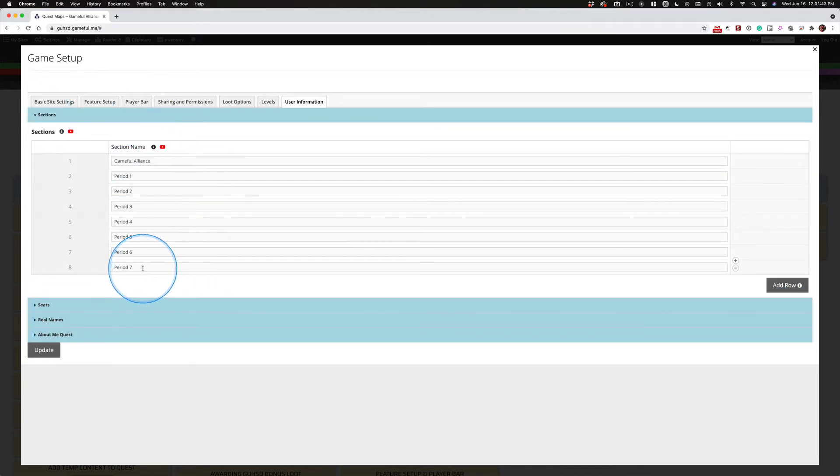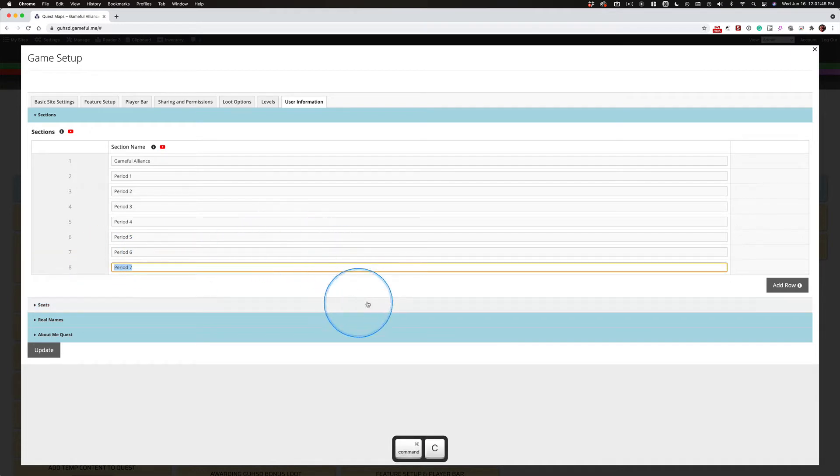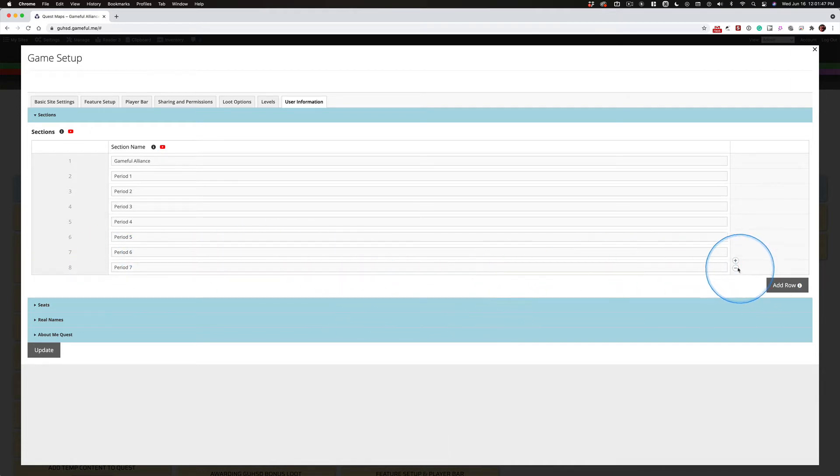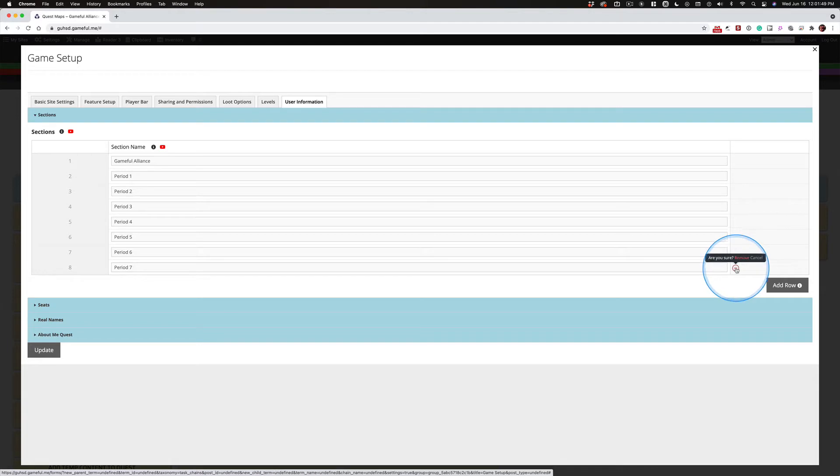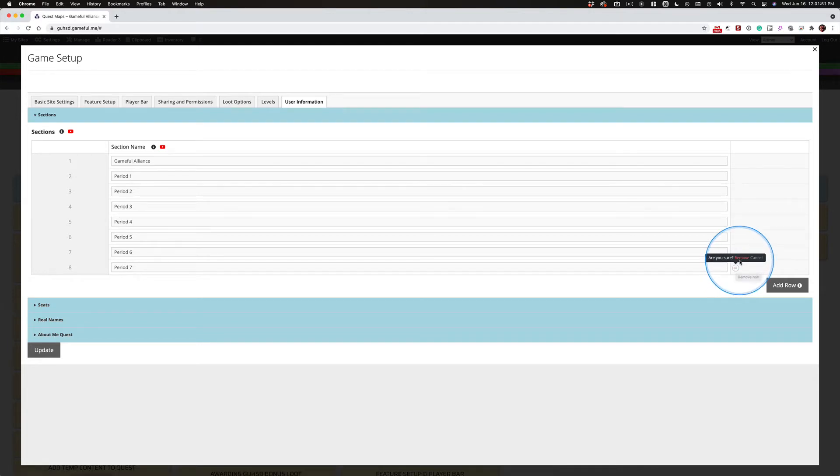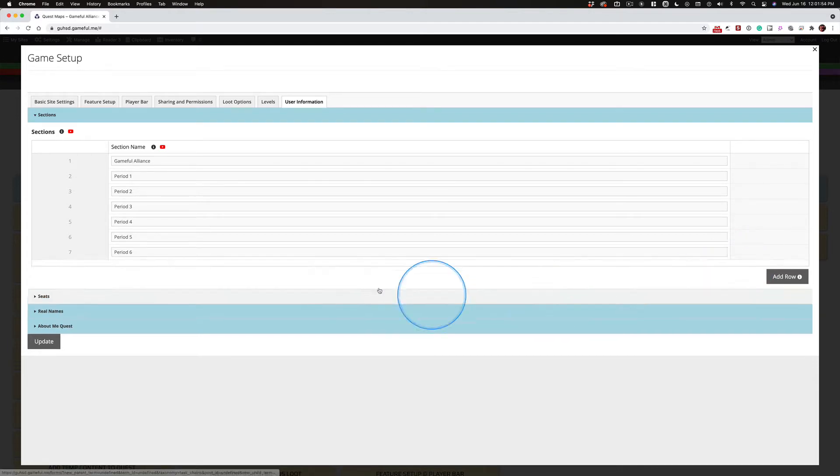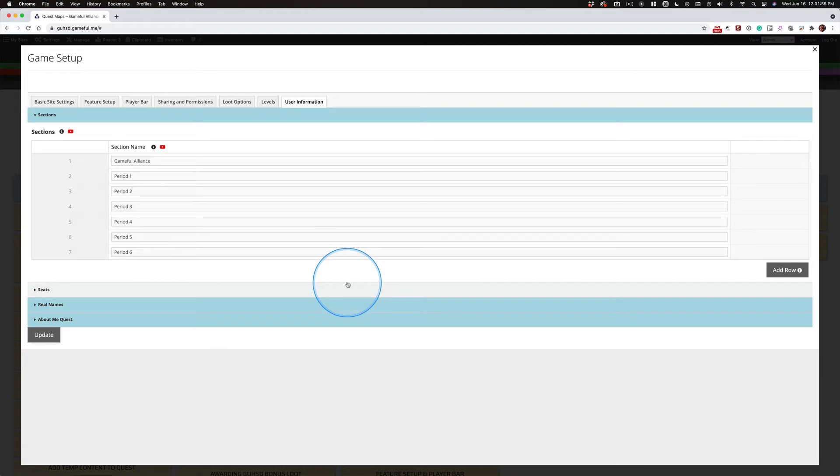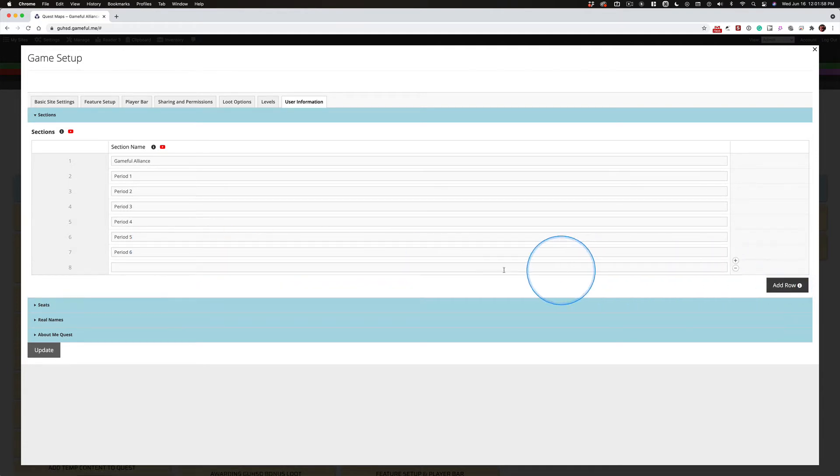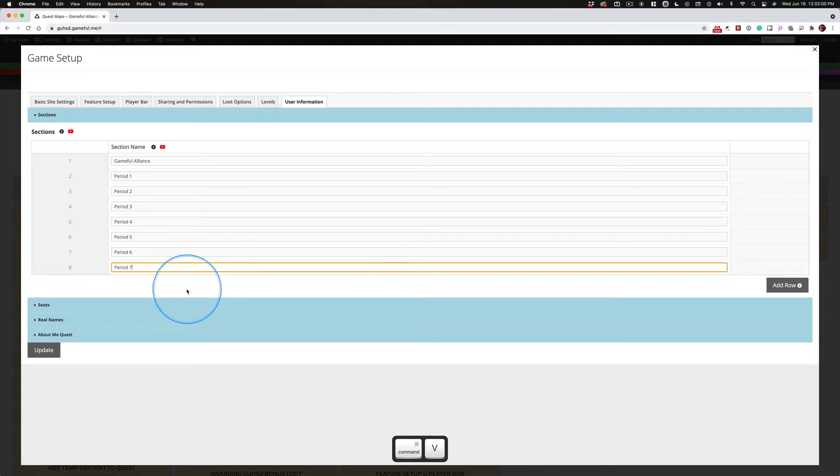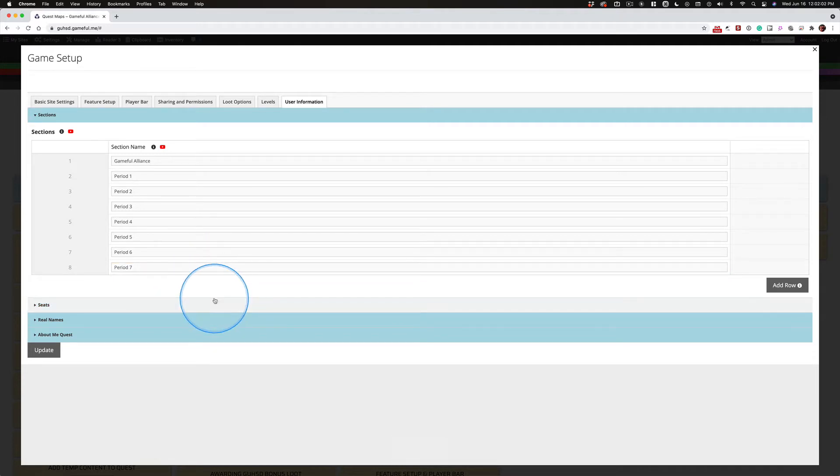If you want to remove something, you click once and say are you sure, or you just double click and get rid of it. Oh, I didn't mean to do that. Well, that's okay. You just add the row back and click in here and type your information.